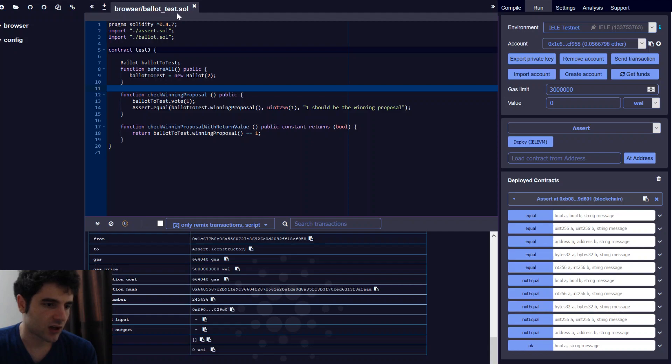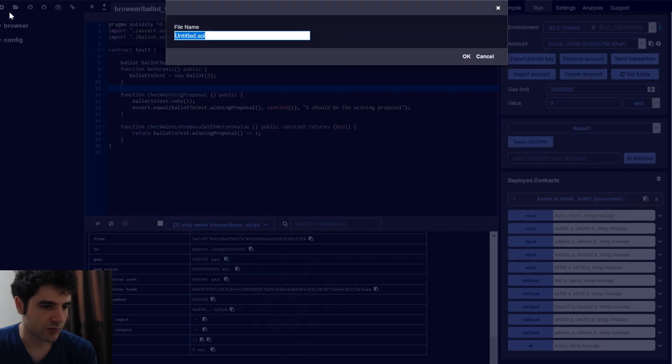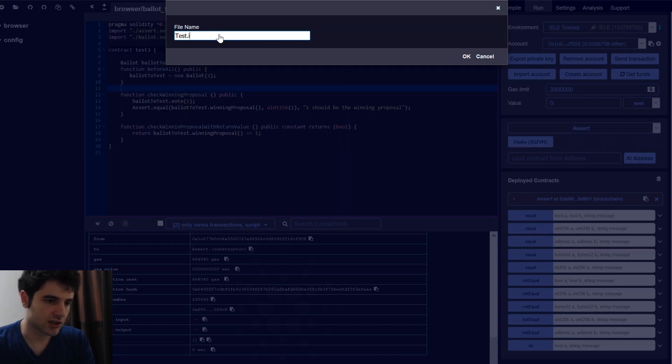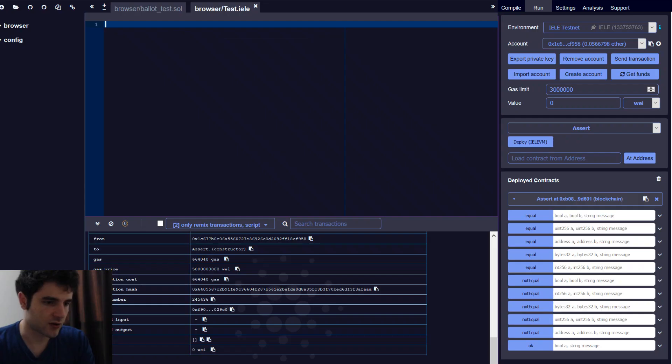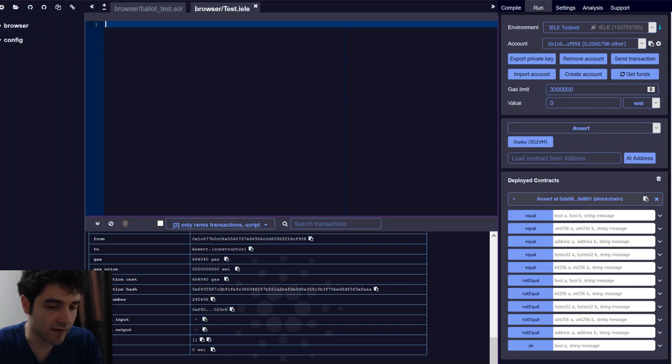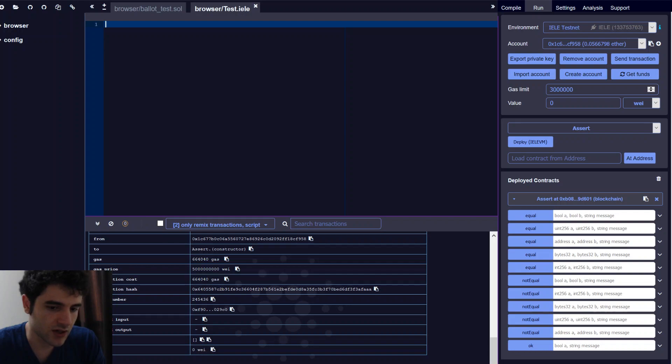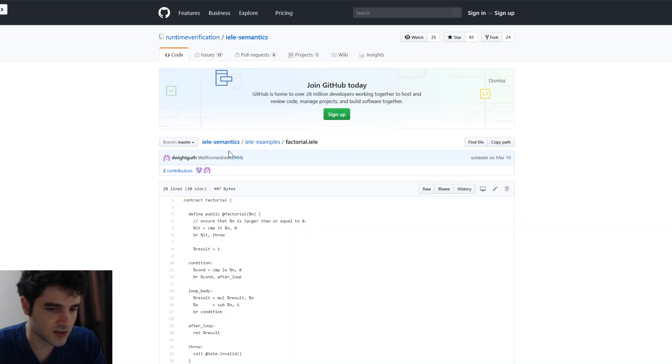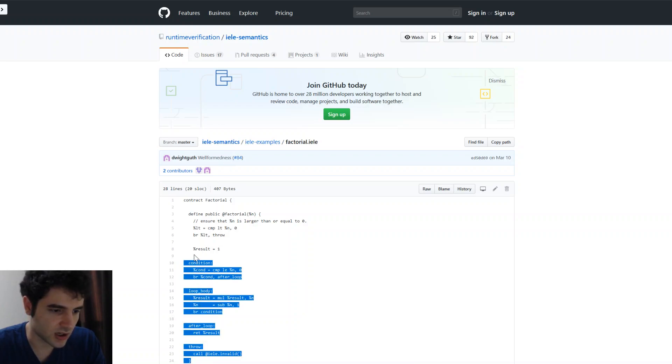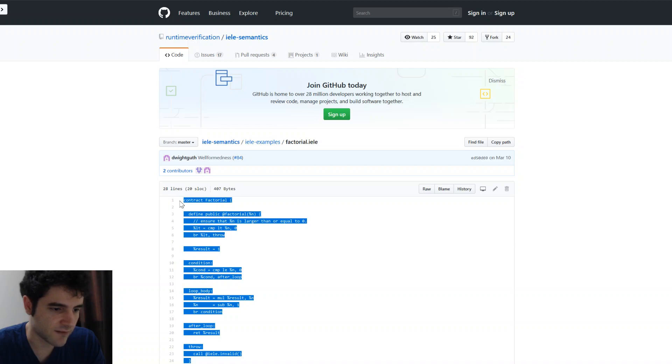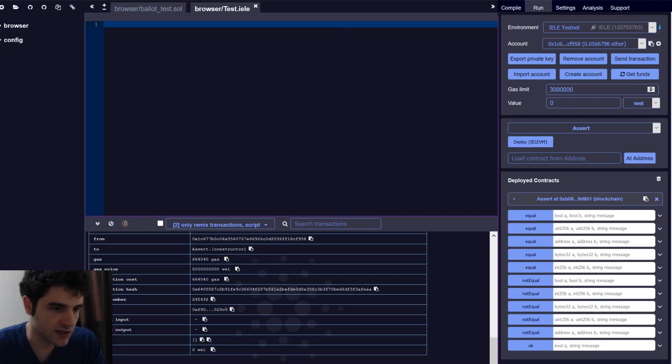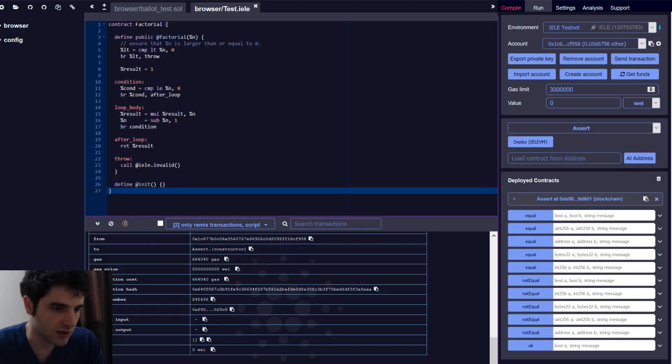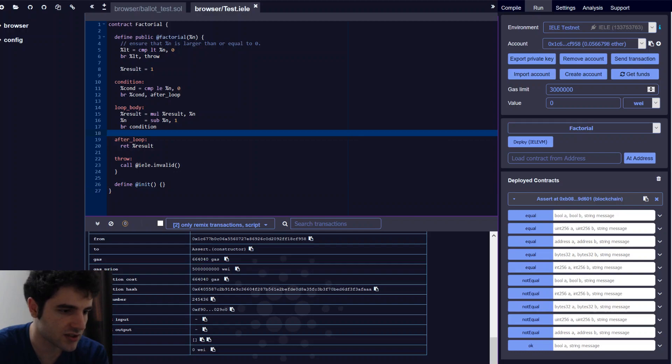Instead of writing Solidity that compiles down to Yela, we can press the plus button on the top left and then create a new file and just call it test.yela or something of the sort. And now we can write a Yela smart contract directly without having to go through Solidity at all. This is not particularly recommended as these contracts get kind of tedious to write for anything that's a large application. But for anything fairly small, we can do this easily. So let's look at this example right here, which is a smart contract that calculates the factorial for us.